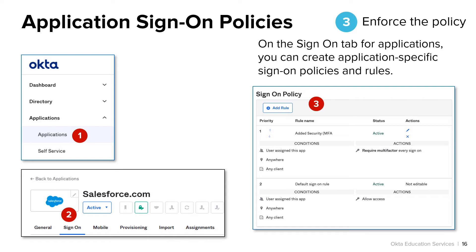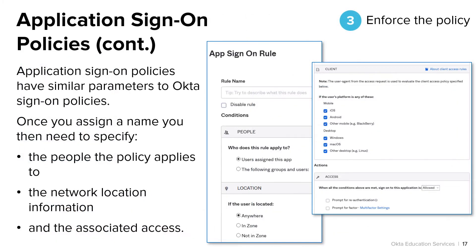By navigating to any application settings page and selecting the sign-on tab, you'll find options at the bottom of the page to add a sign-on policy rule. Note that the options or conditions under which to enforce an application-level sign-on policy rule include some options common to Okta sign-on policies, such as groups and location, but unlike Okta sign-on policies, there are no options for behavior detection or risk scoring in the application-level sign-on policies.